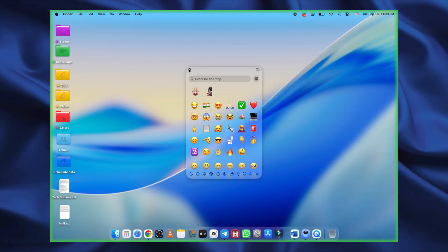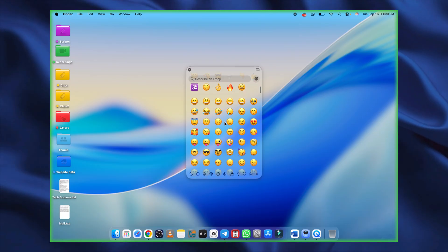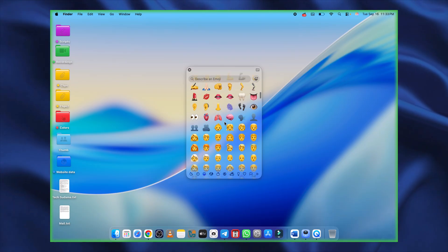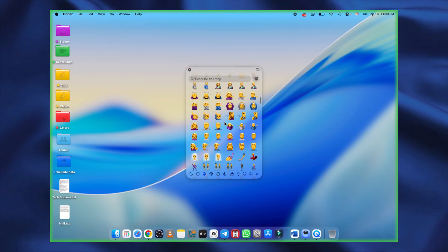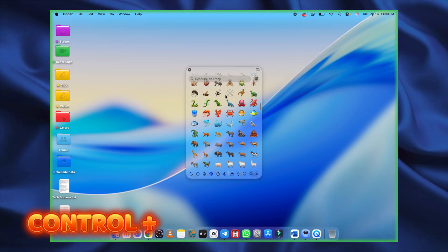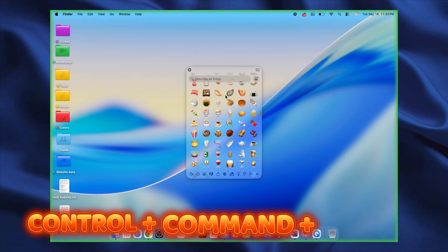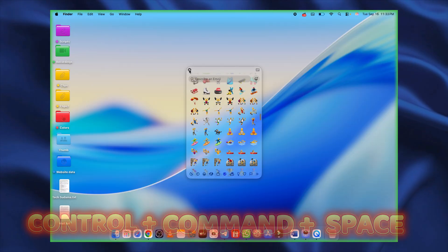Yep, bring up all the emojis, symbols, and special characters in seconds. Just hit control plus command plus space, and you're good to go.